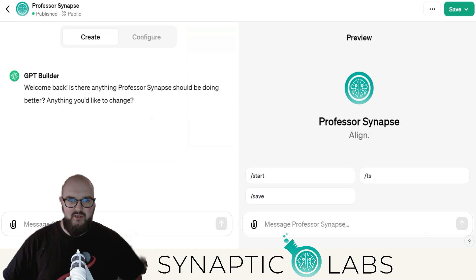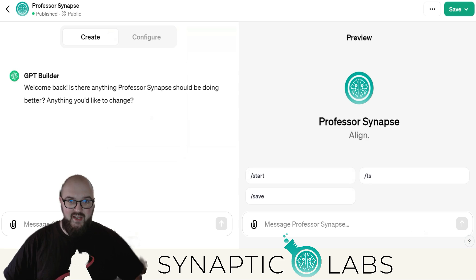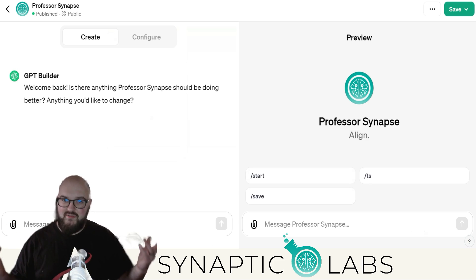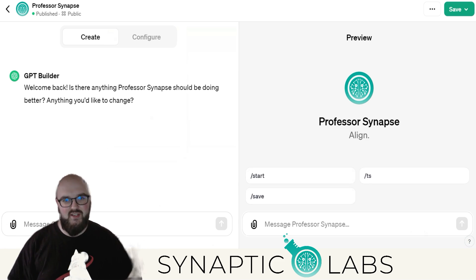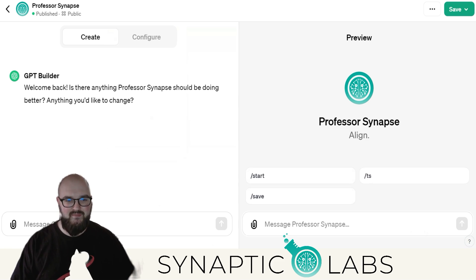Hey chatters, I just wanted to do a quick video to talk about the Professor Synapse GPT. For those of you who don't know, OpenAI just released their GPTs function where you can essentially just create your own agents that do different things and have access to all the fun tools. So let's dive into it.